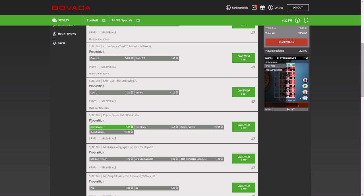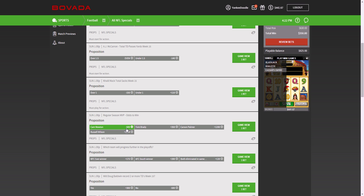With the prop bet of whether Cam Newton will become MVP, this is the line here. So you're betting $500 to win $100, which is not a very good ratio overall.